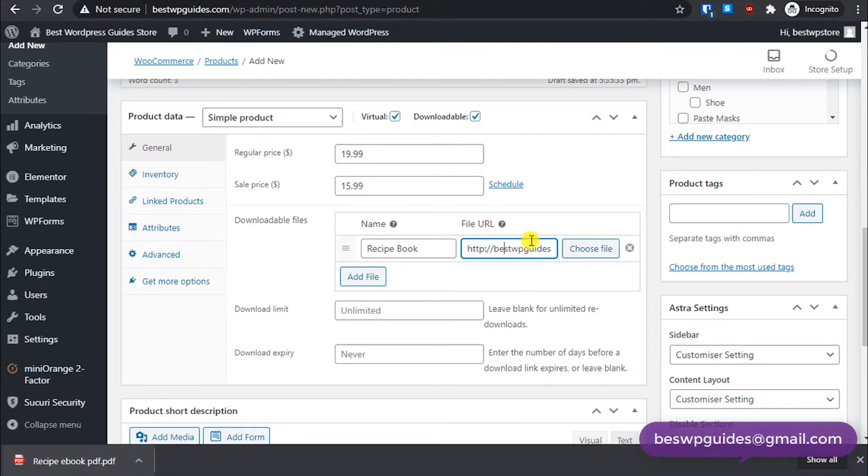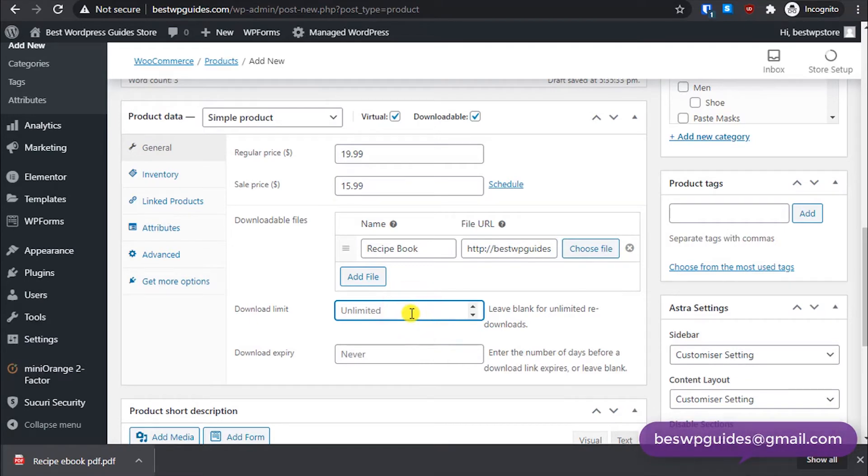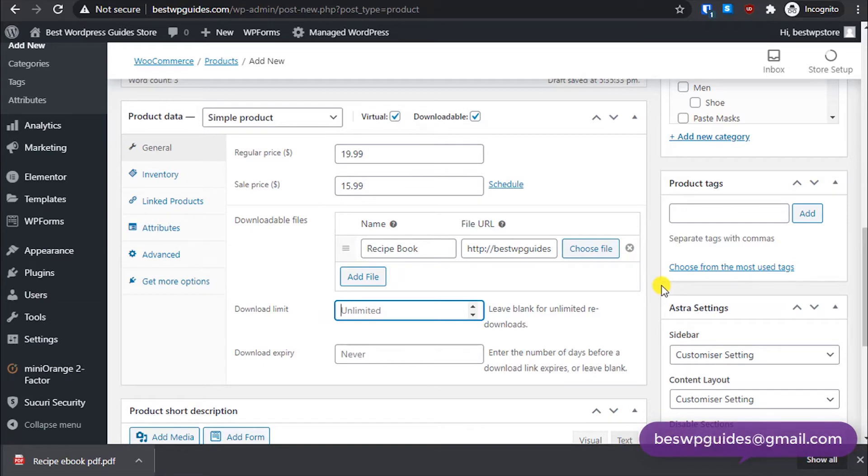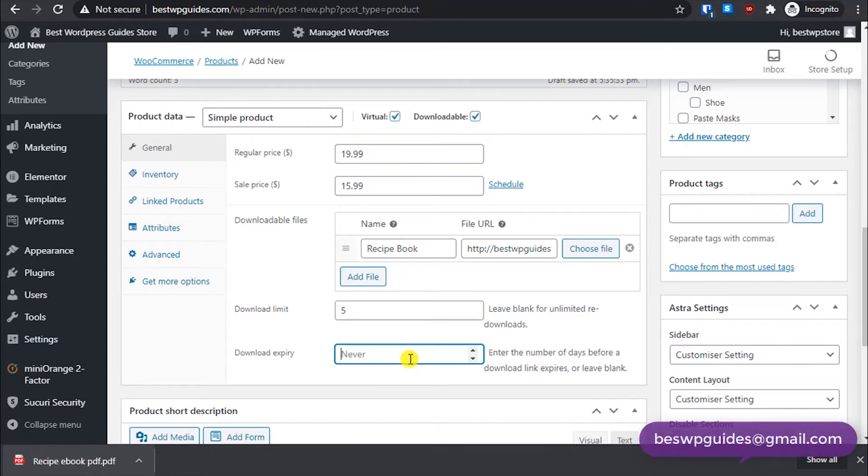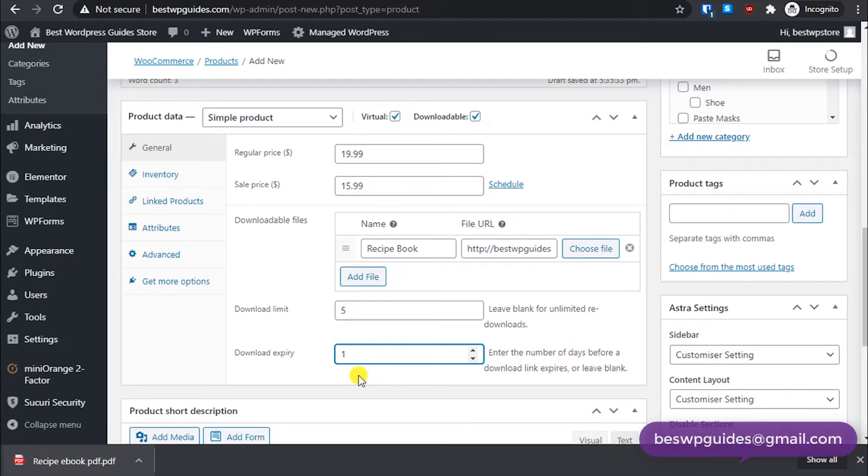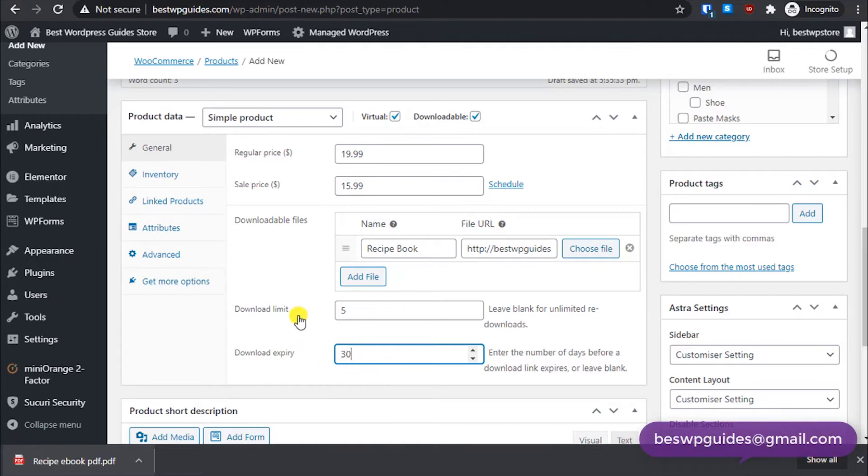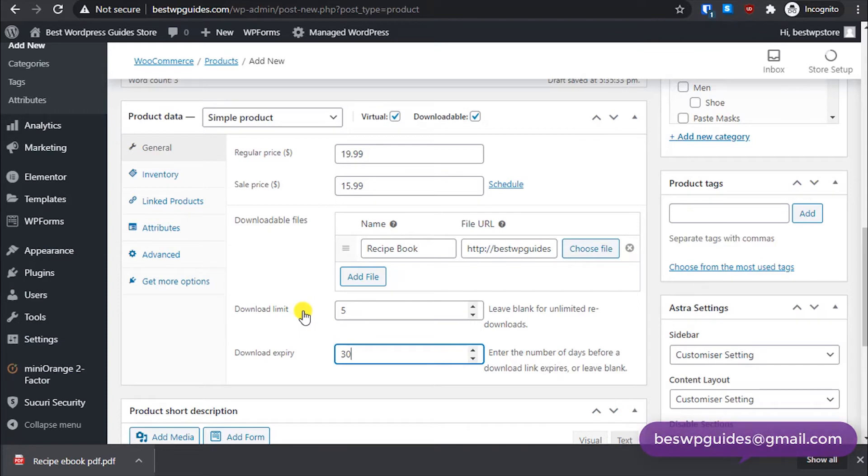So I created a PDF file and let's upload it. Then insert file URL. The PDF file URL will be automatically entered here. Then you can set the download limit. Let's say you want your customers to be able to download it five times. And download link will be valid for, let's say, one month or six months. So you can put the number of days here.